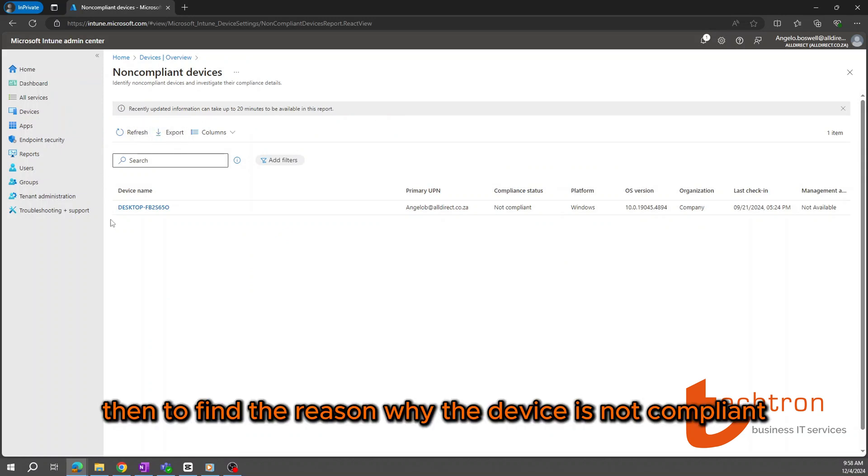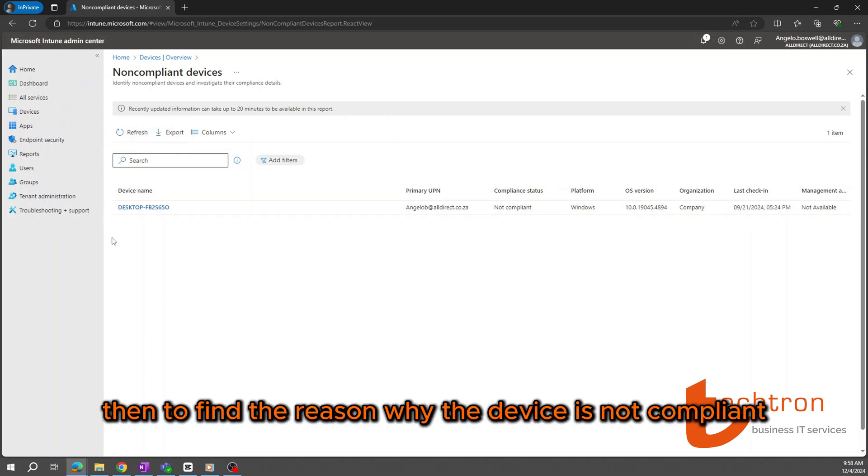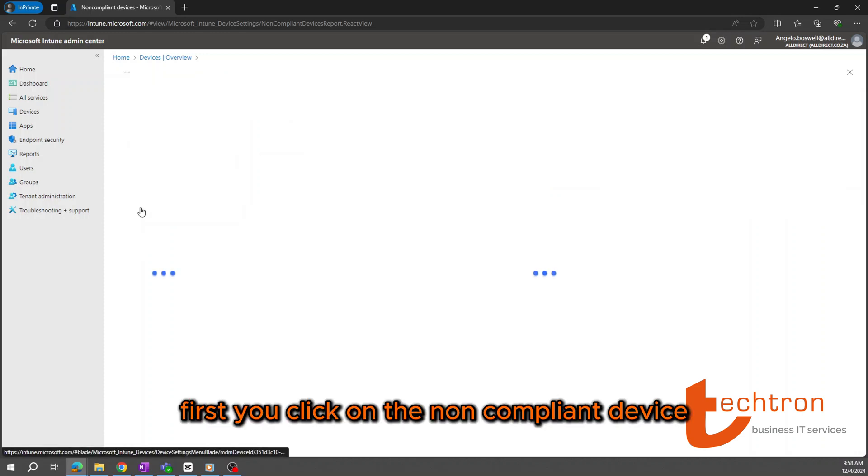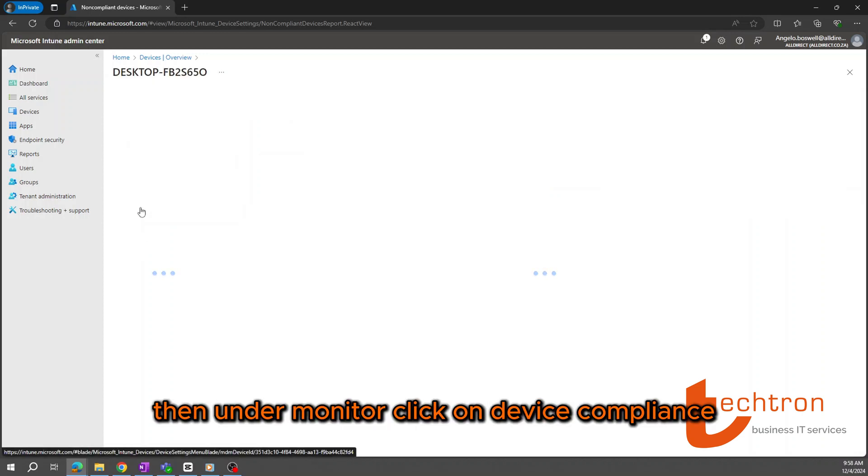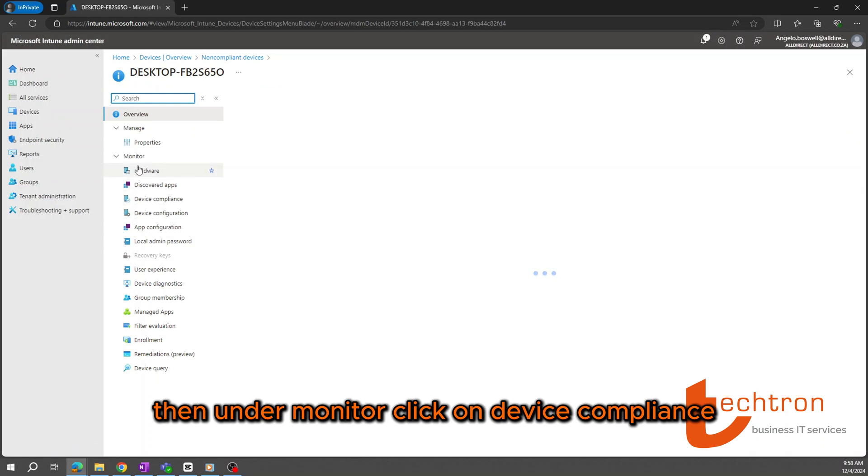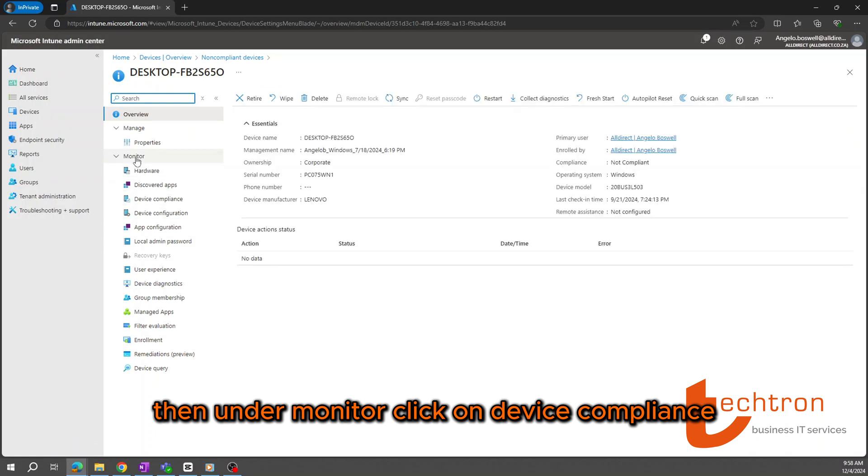Then, to find the reason why the device is not compliant, we'll have to complete a few additional steps. First, you'll click on the non-compliant device. Then, under monitor, click on device compliance.